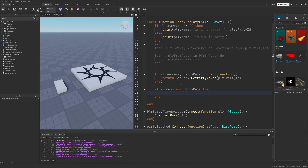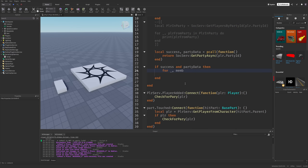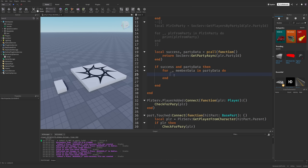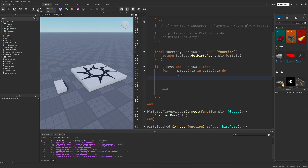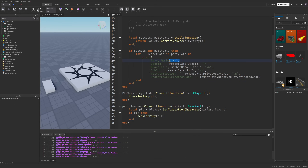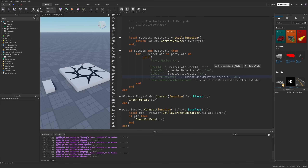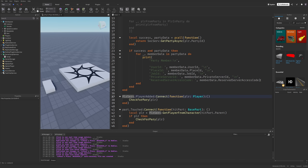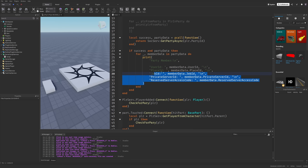If success and partyData, then I can do a for loop — index then memberData in partyData do. Now I'm going to need to do a little formatting here to actually display this, since if you just print out memberData it's going to give you the ID of the table, not the actual data. Since this is a dictionary, it's a bit more involved. Each entry per party member is going to consist of these keys: userID, placeID, jobID, privateServerID if they are in one, and the access code to the reserved server if they are in one. You won't need to format it the same way I did, since this is only done to display all the data in a live game.